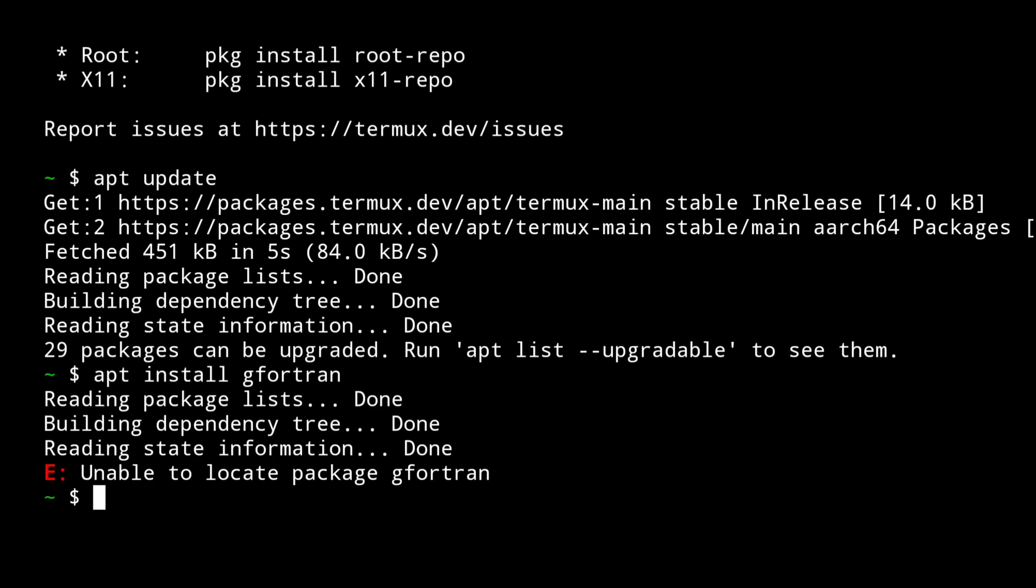That is because gfortran package is not available for Termux. So what can we do to install Fortran in our Termux?